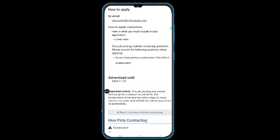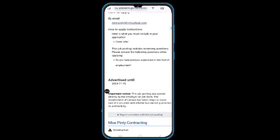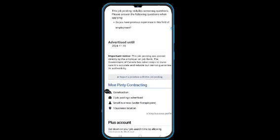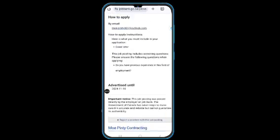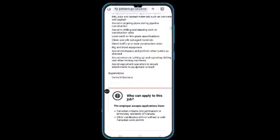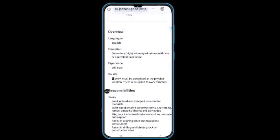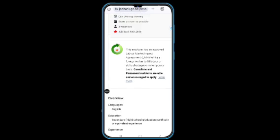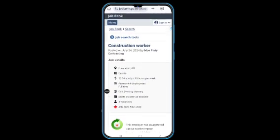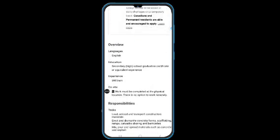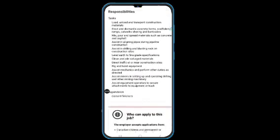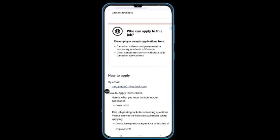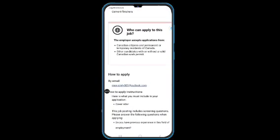Canada is calling for construction workers. If you have experience and the required documents needed, you can submit your application to this email address here. Let's see what happens next. See you in the next video. Bye!